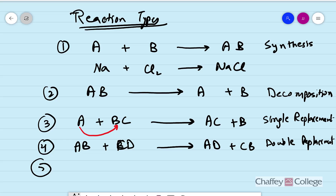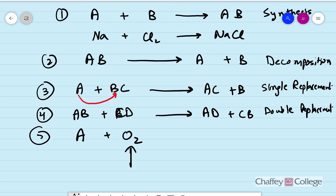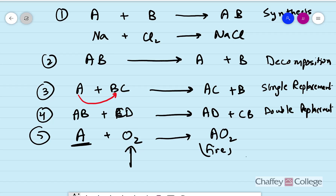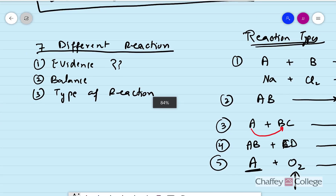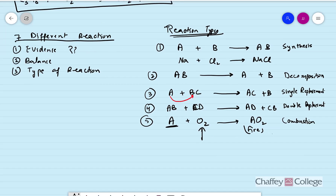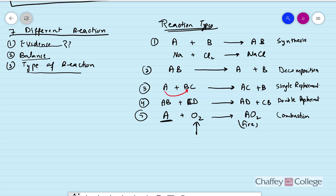The fifth type is combustion — any substance reacting with oxygen, with heat and fire involved, producing a combination of the reactant with oxygen. Combustion is essentially the burning of any fuel or material. In today's lab we have seven reactions and all of them will fit into one of these five categories. In the lab report you need to find the evidence, balance the equation, and identify the type of reaction.